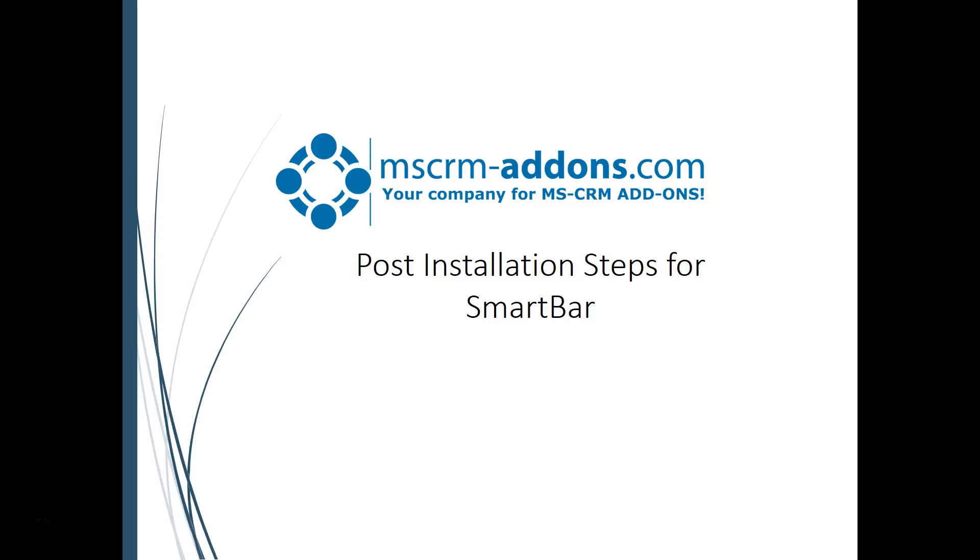Hello and thank you for installing SmartBar from MSCRM add-ons. This video is going to cover post-installation steps for SmartBar, just to show you and get you started.